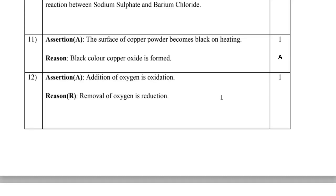Question 12: The assertion is — addition of oxygen is oxidation. The reason is — removal of oxygen is reduction. Both statements are correct, but they have no direct logical relationship with each other as assertion and reason. So B is the answer.